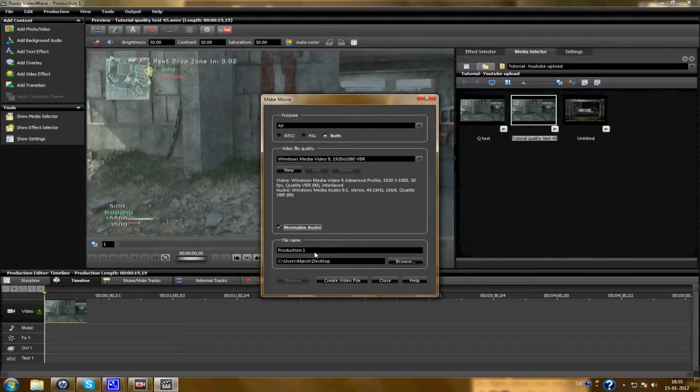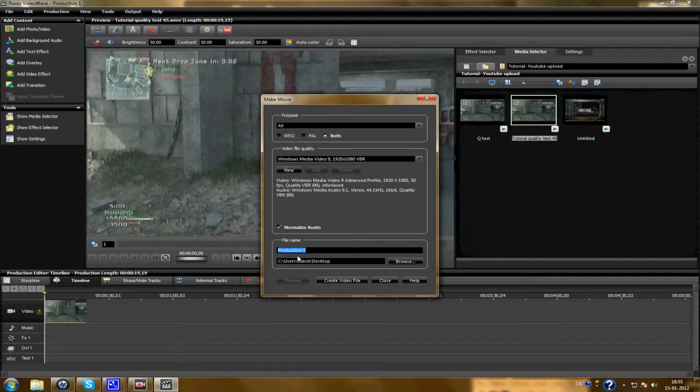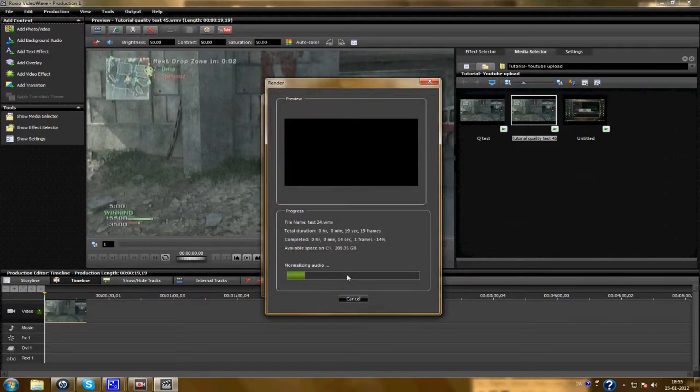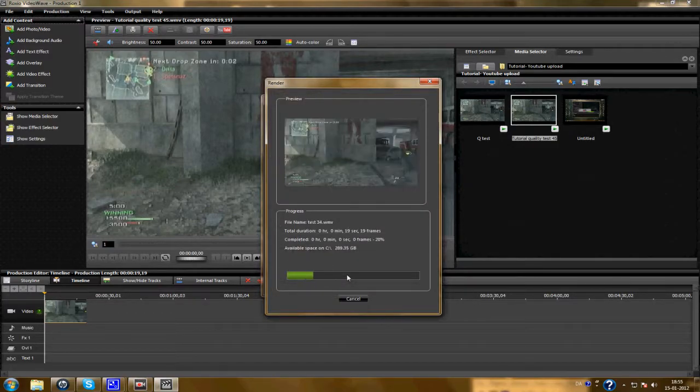Normalize audio. Important. Here, test 34, and create a video file.